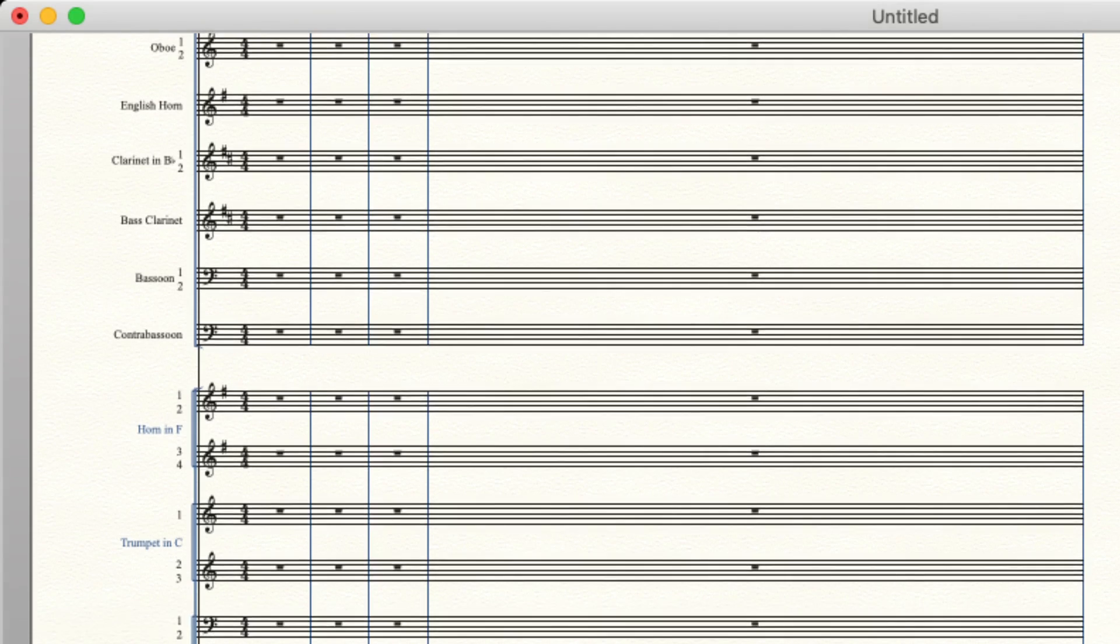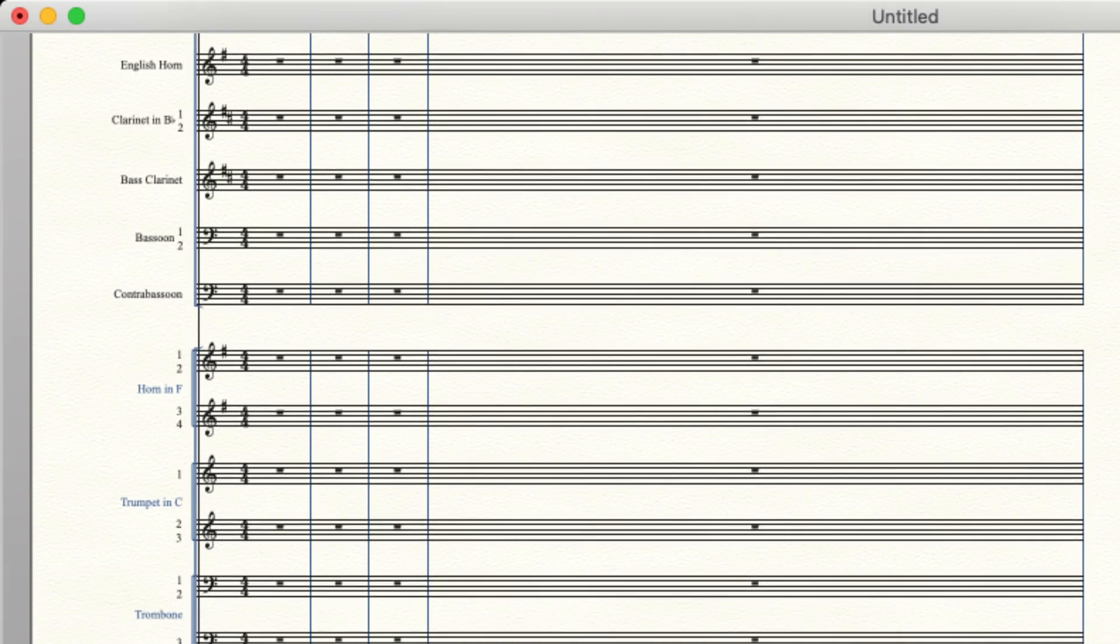And then we have trumpets in B flat or C, one on one staff, and then two and three on the other. That's typically how it's worked out.